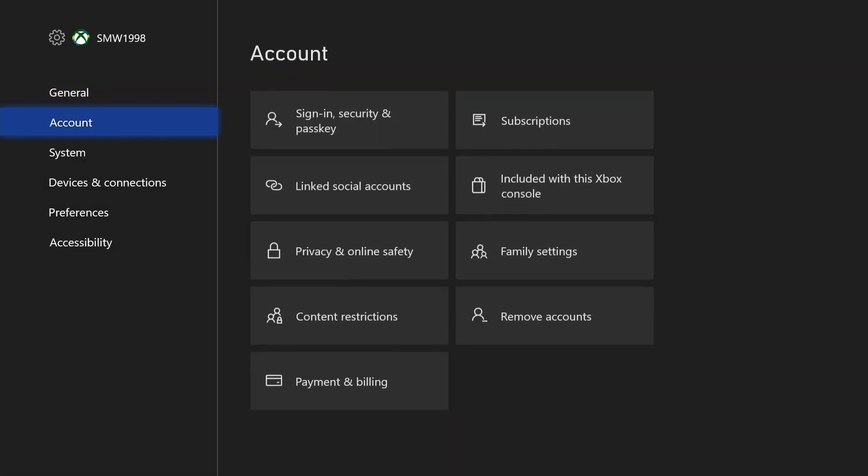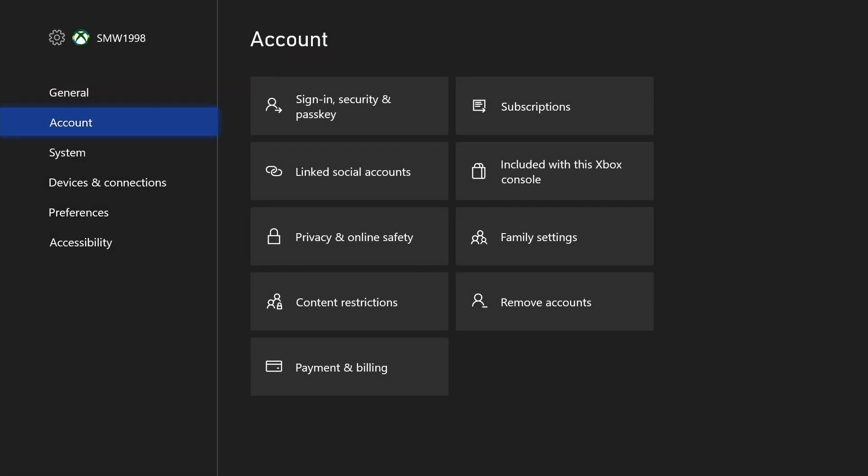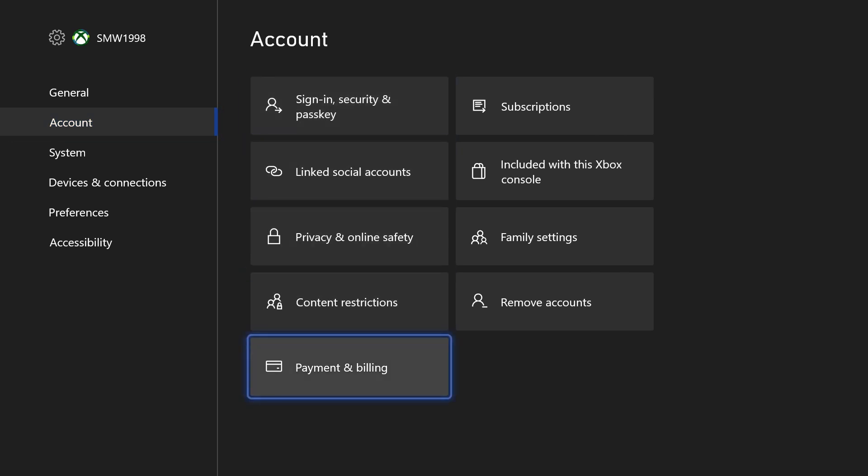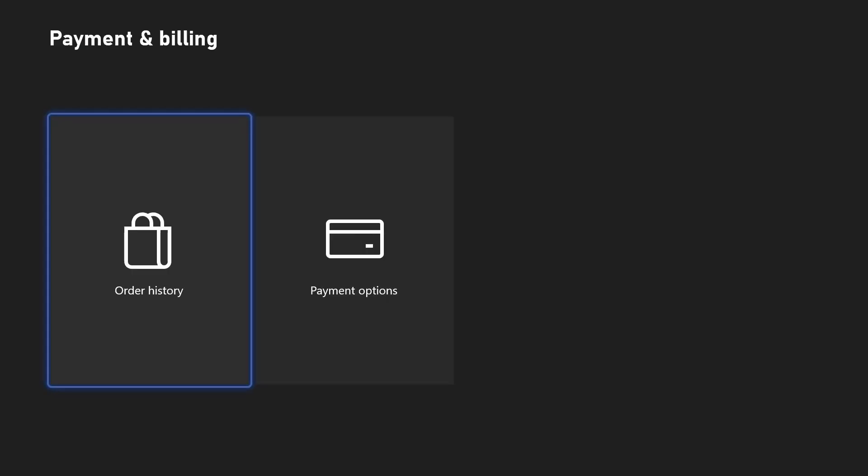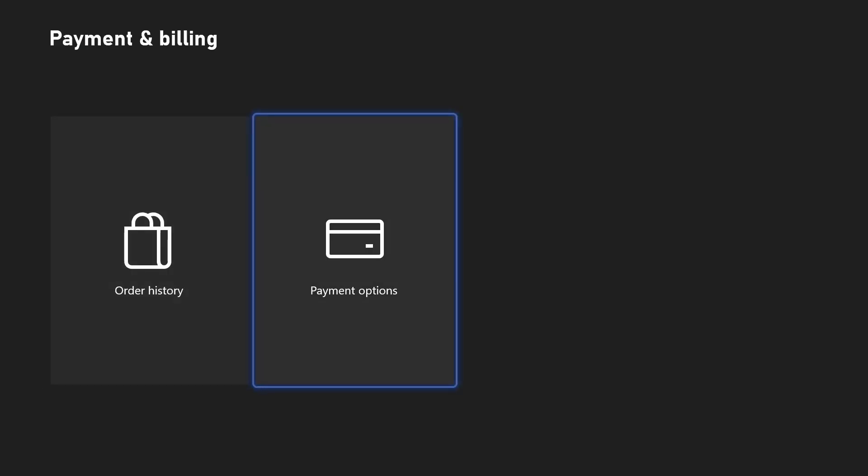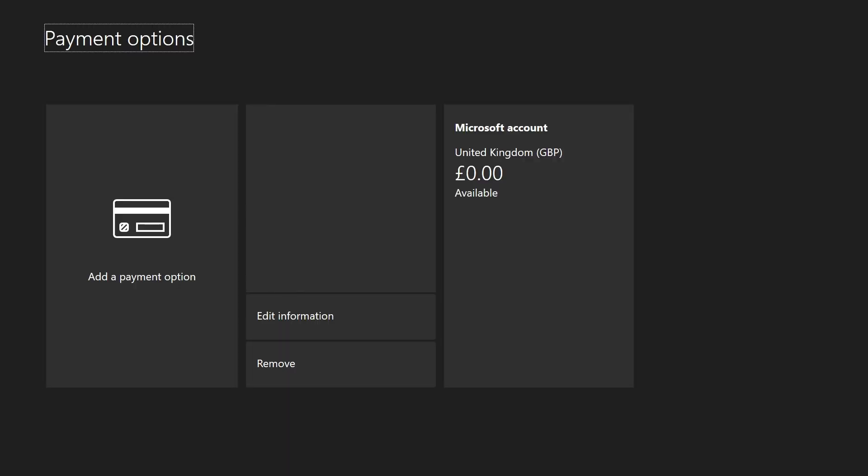In the settings, choose account from the left and then select payment and billing. Now choose payment options. You now need to find the card you want to remove.